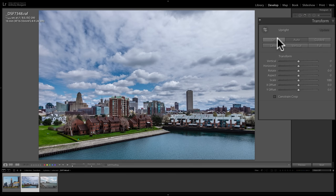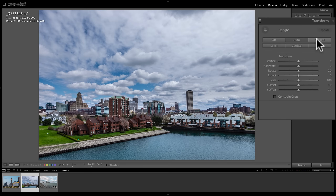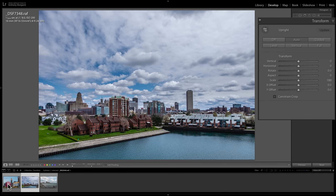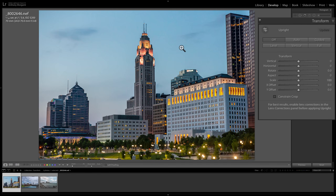Now there are some other buttons that do various automated things to your image. To demonstrate those, I'm going to jump around from image to image. The Guided button requires at least two very strong horizontal lines or two very strong vertical lines in your image to work. To demonstrate that, I'm going to pop over to this image.